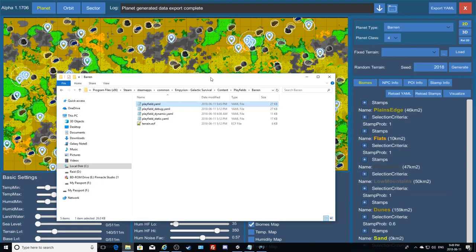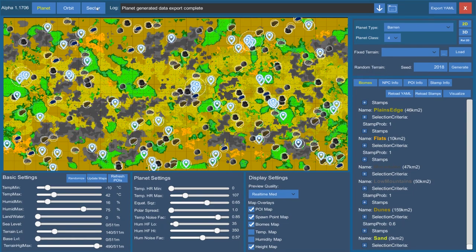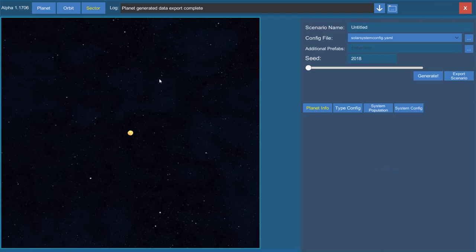The only place you can export to is that playfields folder — you cannot change this location or it will break, unless you've made a new set of playfield YAMLs with all the information in them. Since this is a simple custom scenario we're creating, I'm assuming you haven't built all those YAMLs. So for planet building, let's go to the sector portion.